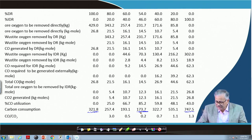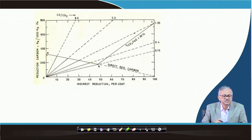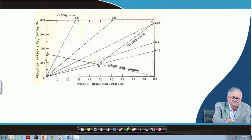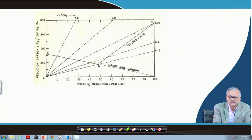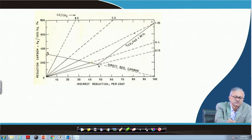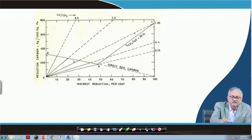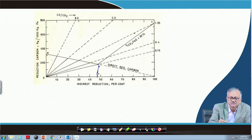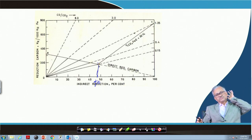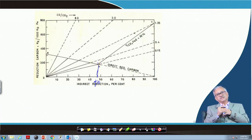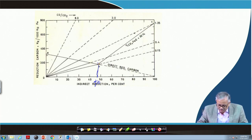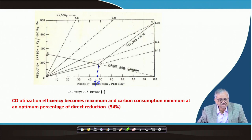From the graph, carbon consumption is plotted against percentage indirect reduction. For 100% direct reduction, carbon is around 321 kg; for 100% indirect reduction, carbon is very high at 747 kg. Carbon is minimum when indirect reduction is 46%, i.e., direct reduction 54%. So if we can optimize direct and indirect reduction, we can minimize carbon consumption and maximize CO utilization. CO utilization efficiency becomes maximum and carbon consumption minimum at 54% direct reduction.